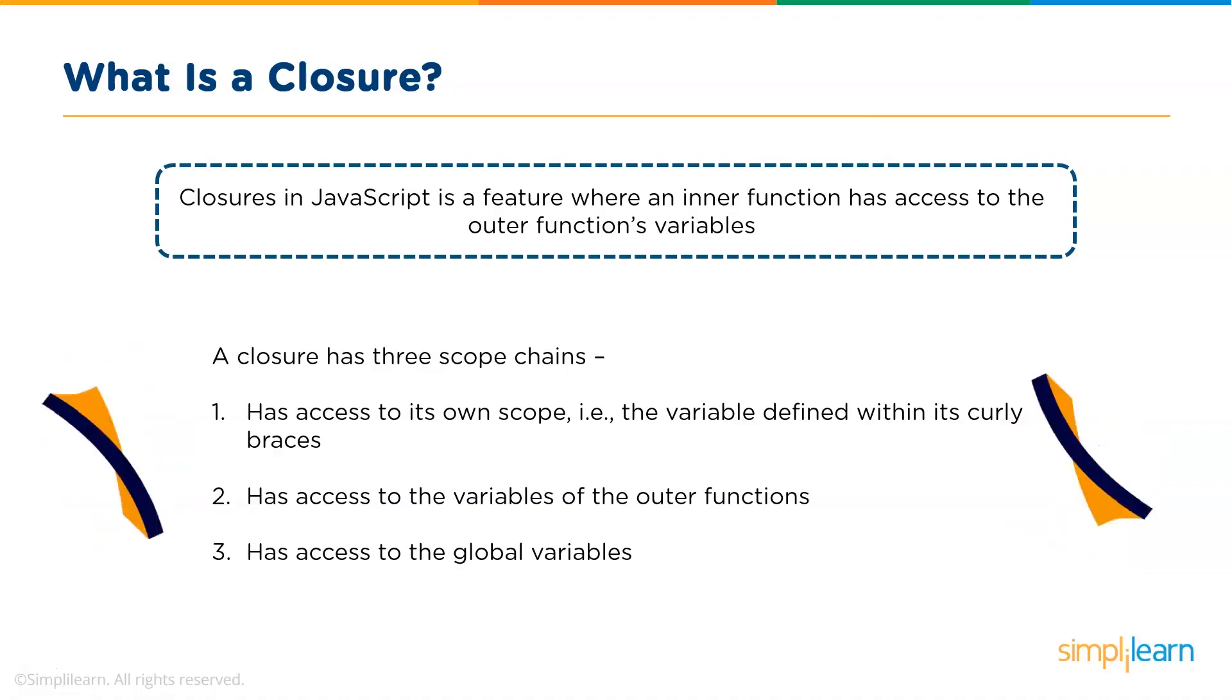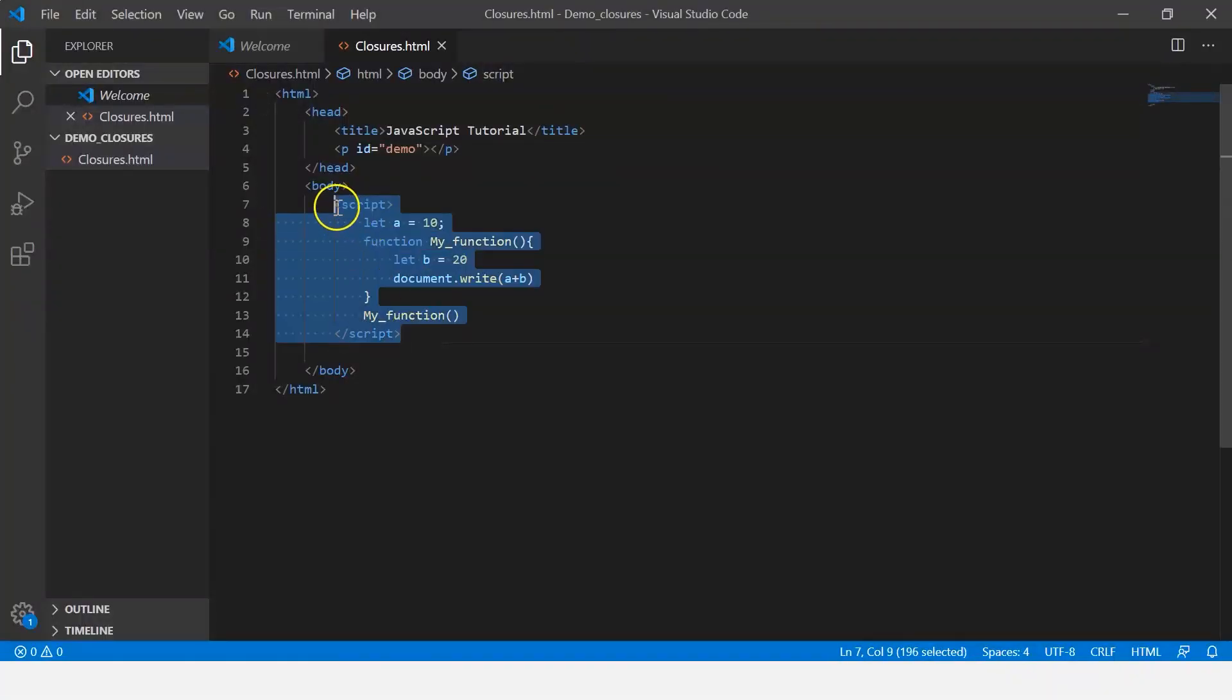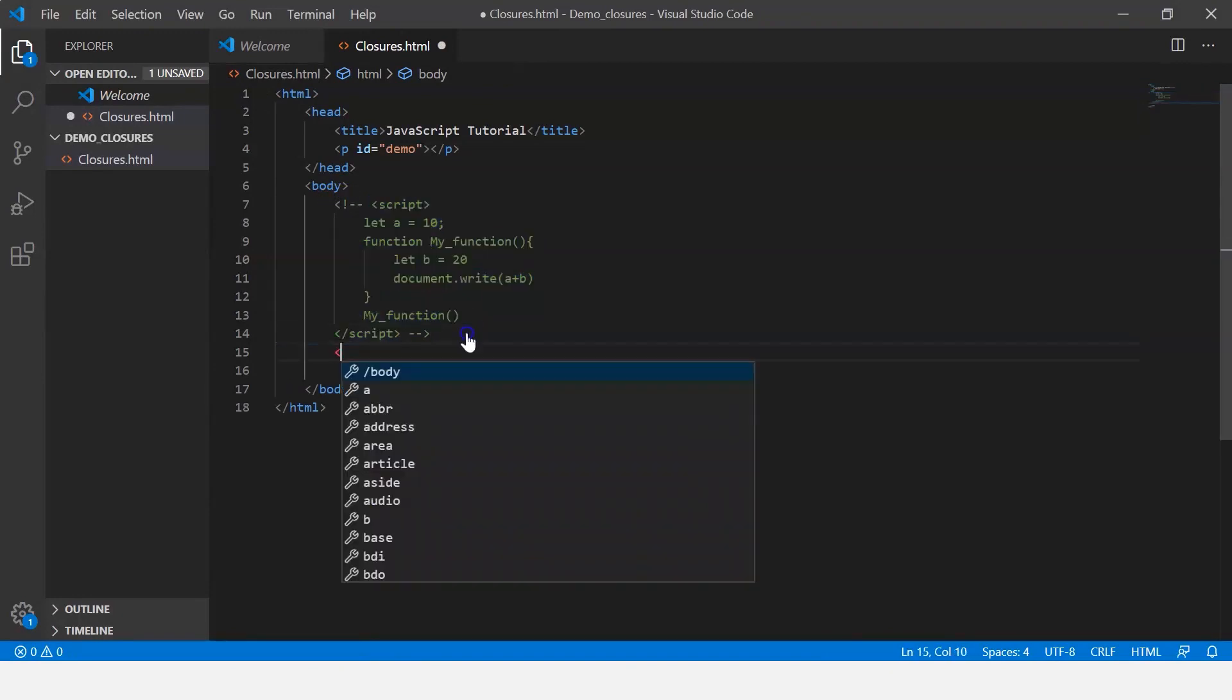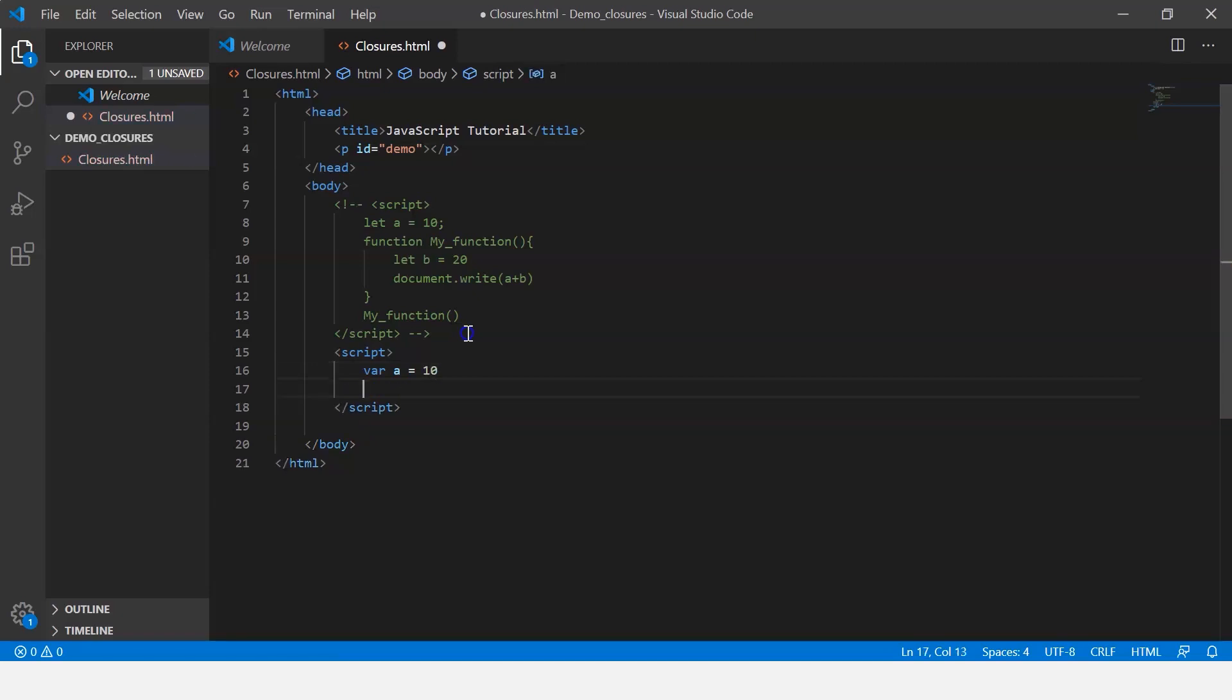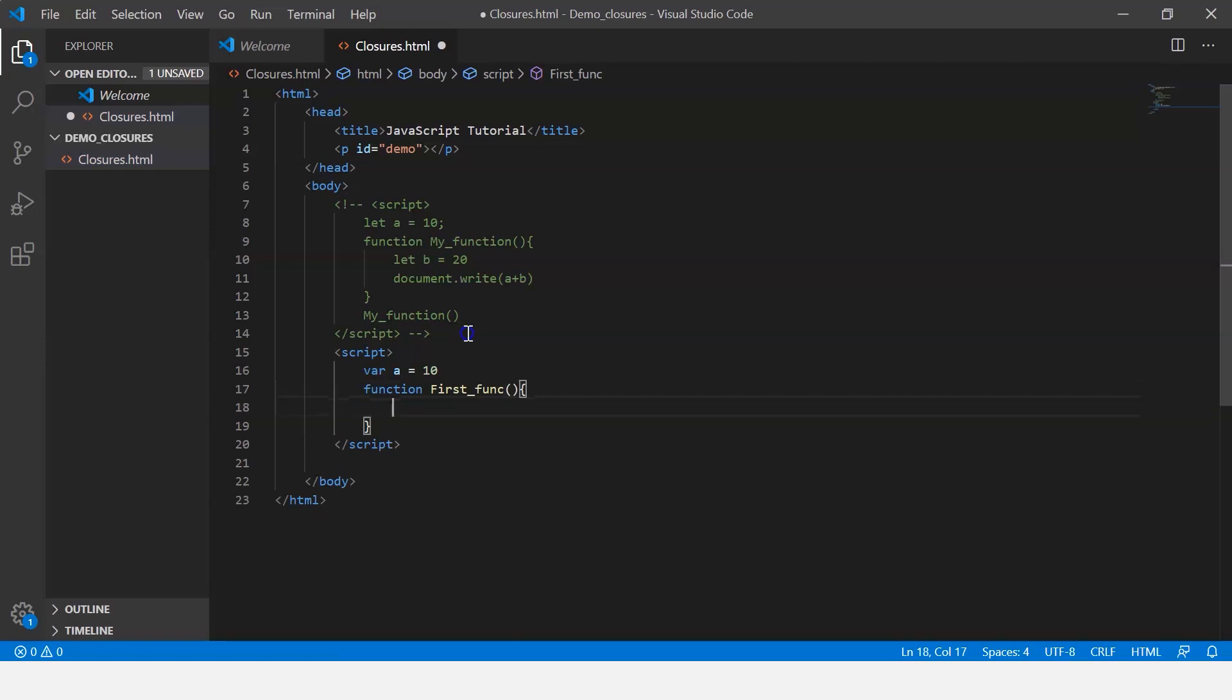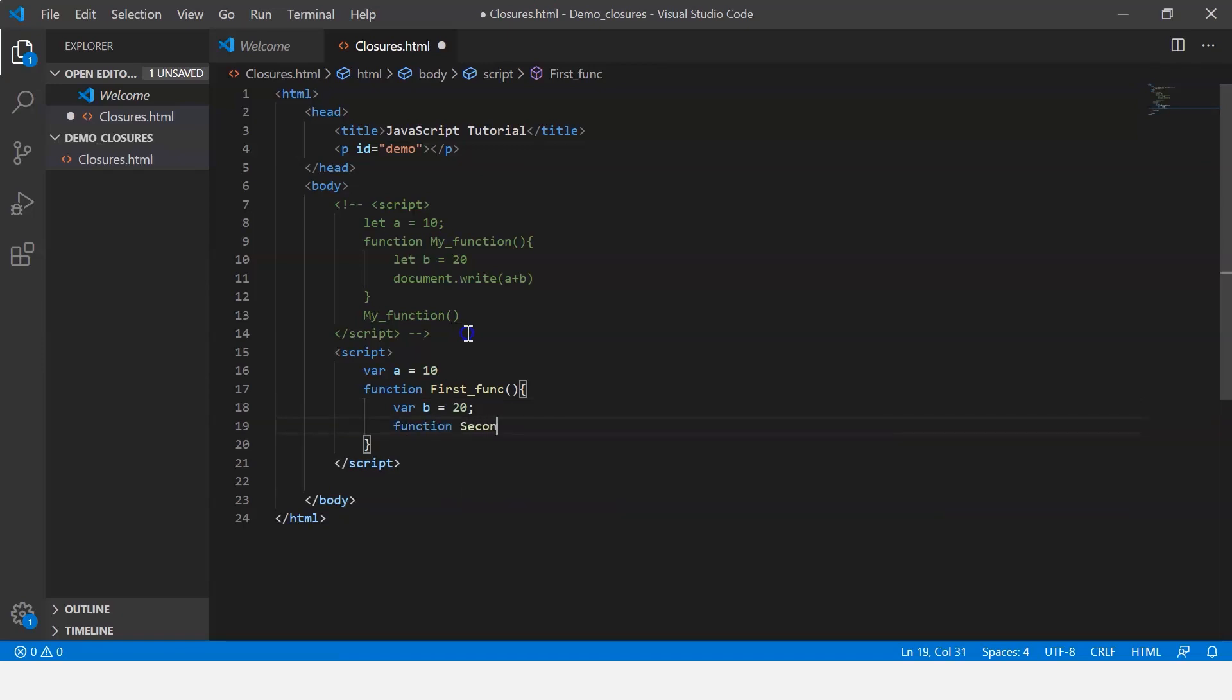Let me just comment this code and then create another script. First let's create a global variable. Let me call it variable a and initialize it to 10. Now let's define a function and let me call it first function. Within which I'm going to define a variable b. Now this is going to be a local variable which is local to this particular function. And within this function, I'm going to define another function, call it second function.